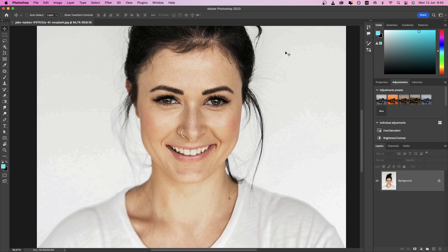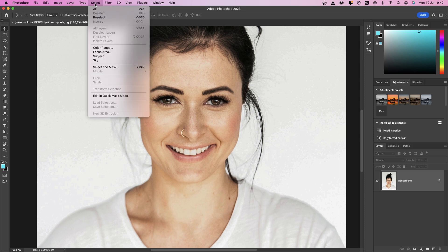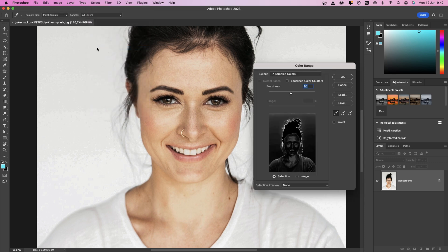Selecting skin tones in Adobe Photoshop can be a simple and efficient process with quick and satisfying results. To begin, navigate to the Select menu and click on Color Range. This allows you to select a specific color range within an image.